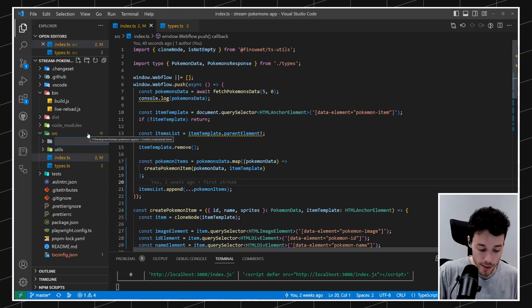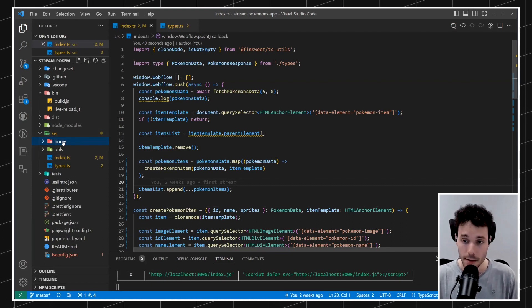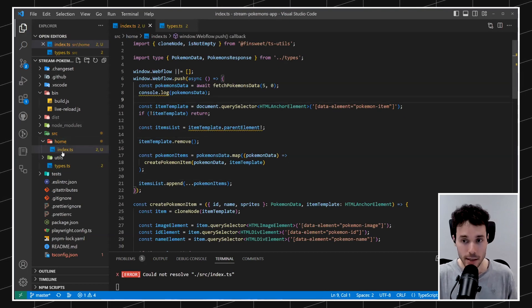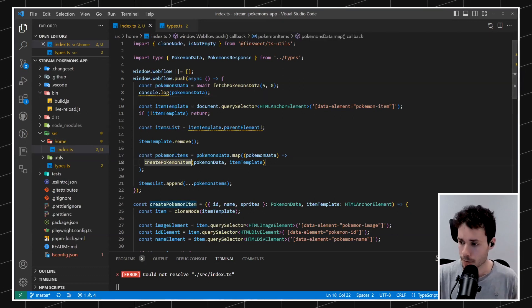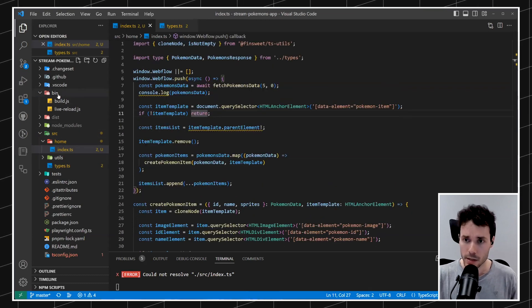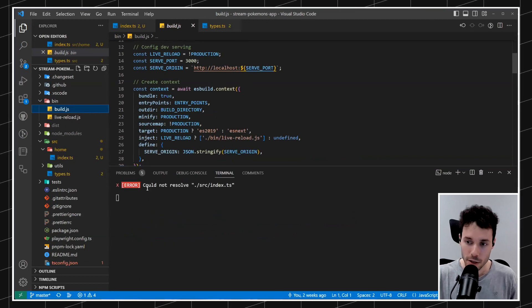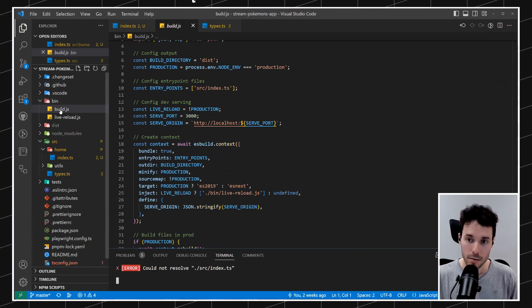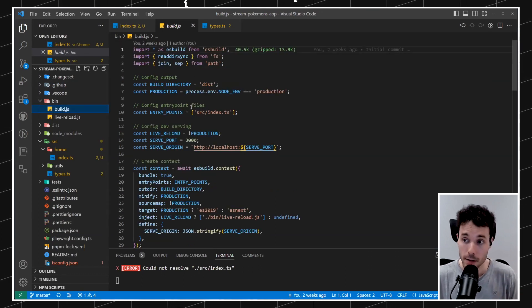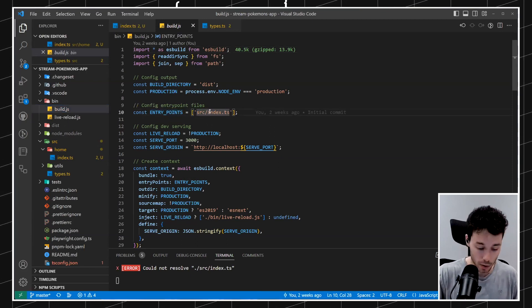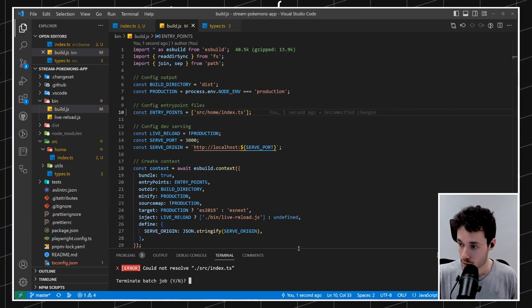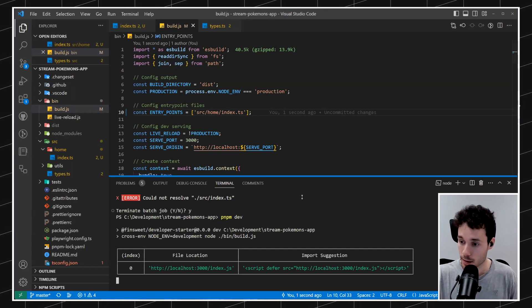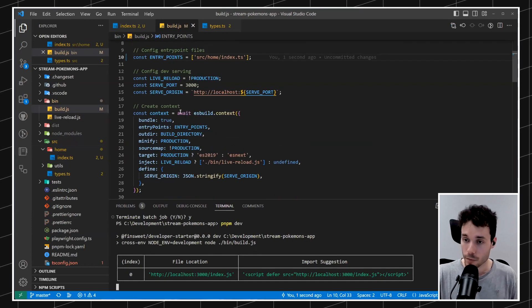The first thing I'm going to do is create a new folder called 'home', then grab this index file and put it in the home folder, because then I know that everything in this index file just belongs to the homepage. Obviously I have to edit the entry point, because the terminal is already complaining it cannot resolve the index file since I've moved it. We solve that by going into the build script and updating the path from 'source/index' to 'source/home/index'.